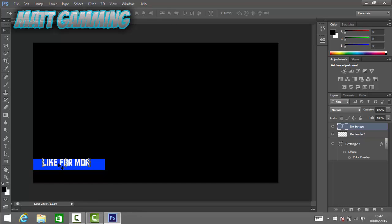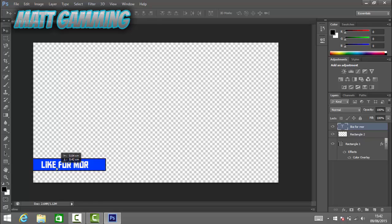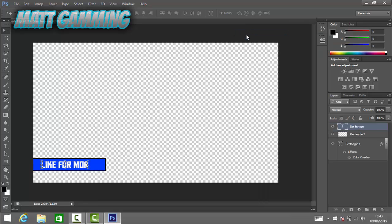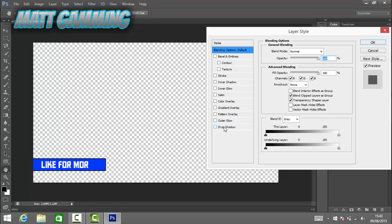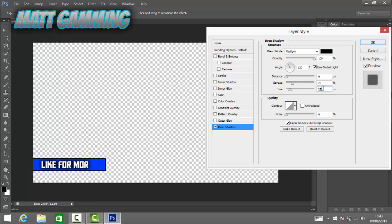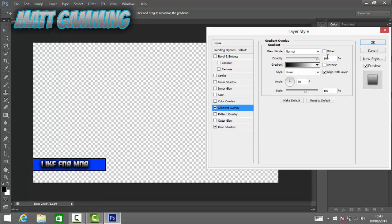Move the text to approximately the right position, then add a drop shadow. Set the opacity to 100, the spread to 0, and the size to around 22 so it stands out. Click OK.